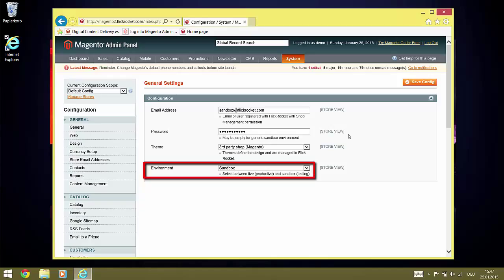You can use the sandbox with your real FlickRocket credentials and everything you do in the live environment is synced over to the sandbox environment. However, this may take up to 24 hours. For our sample here, we leave it set to sandbox.